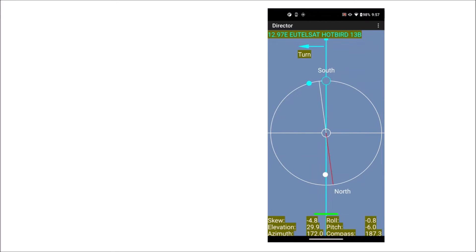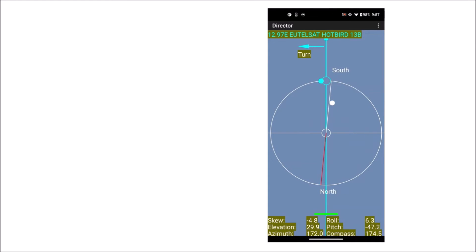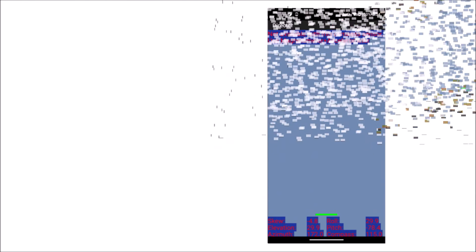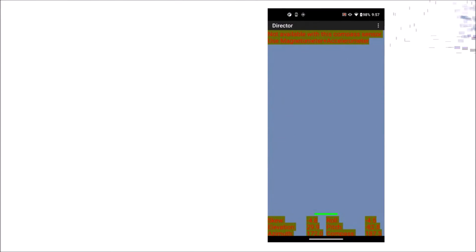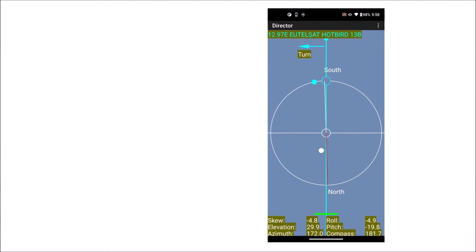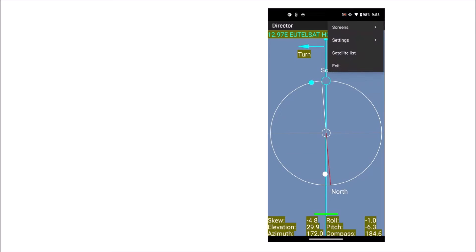There is a warning for the sky view when you use the compass based on the Android rotation vector. The rotation vector limits the roll and pitch to 90 degrees which is not enough. The compass based on magnetometer plus accelerometer allows values up to 180 degrees. So better use that one.